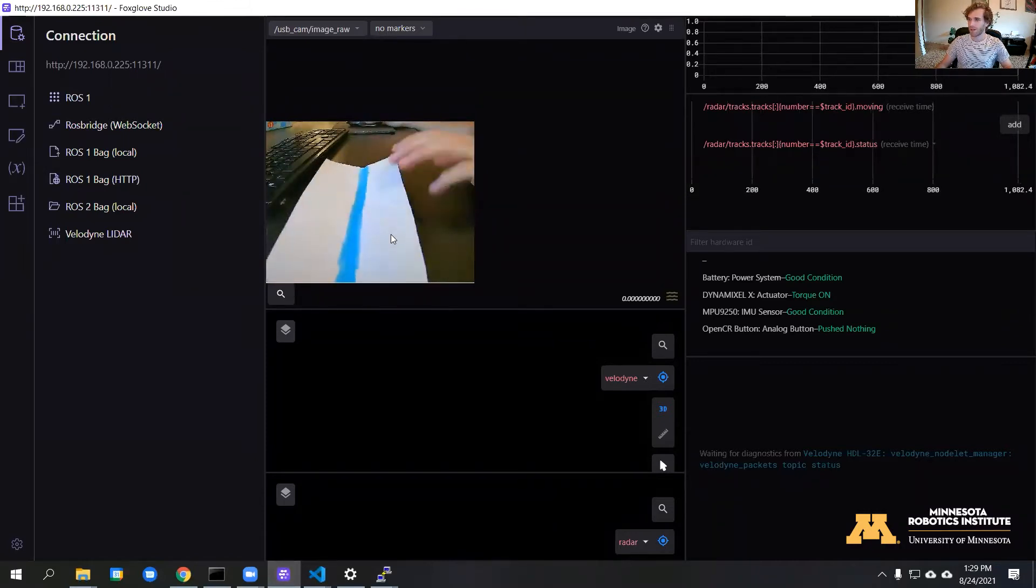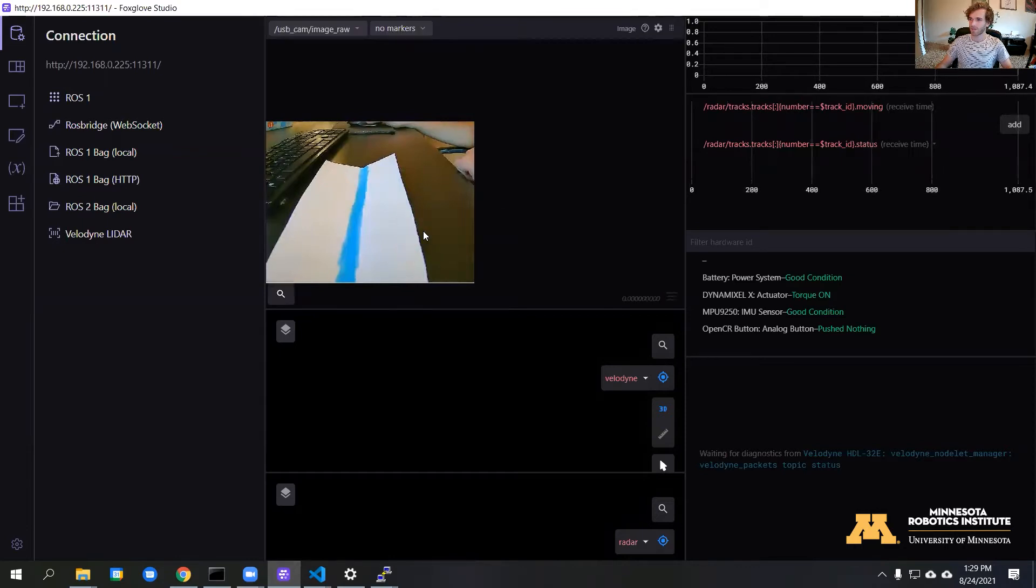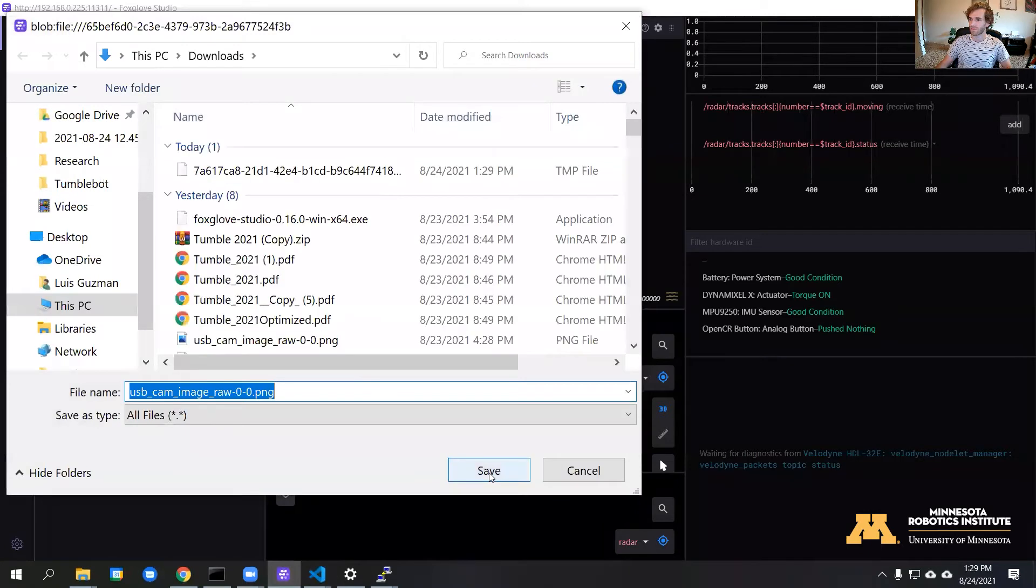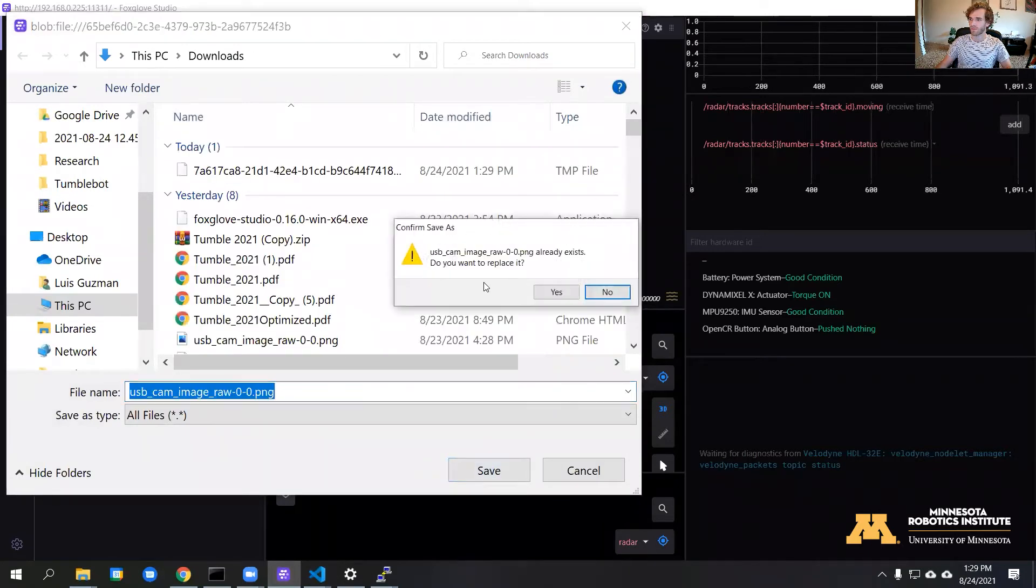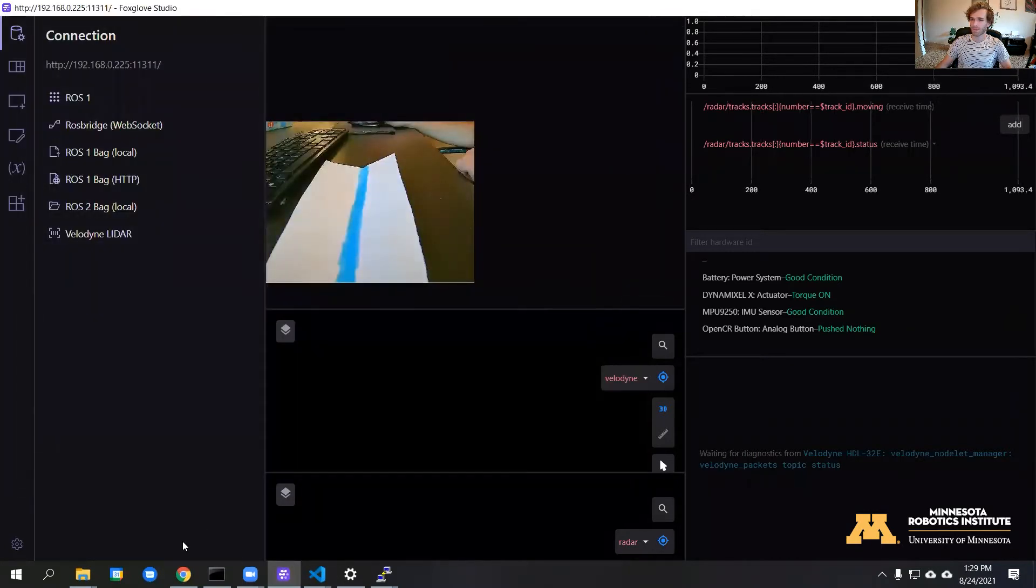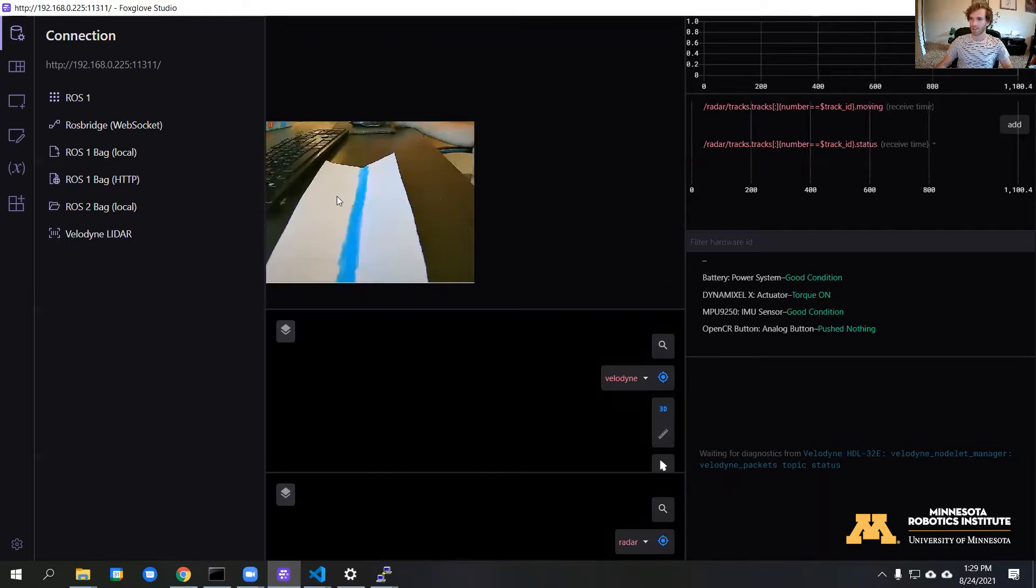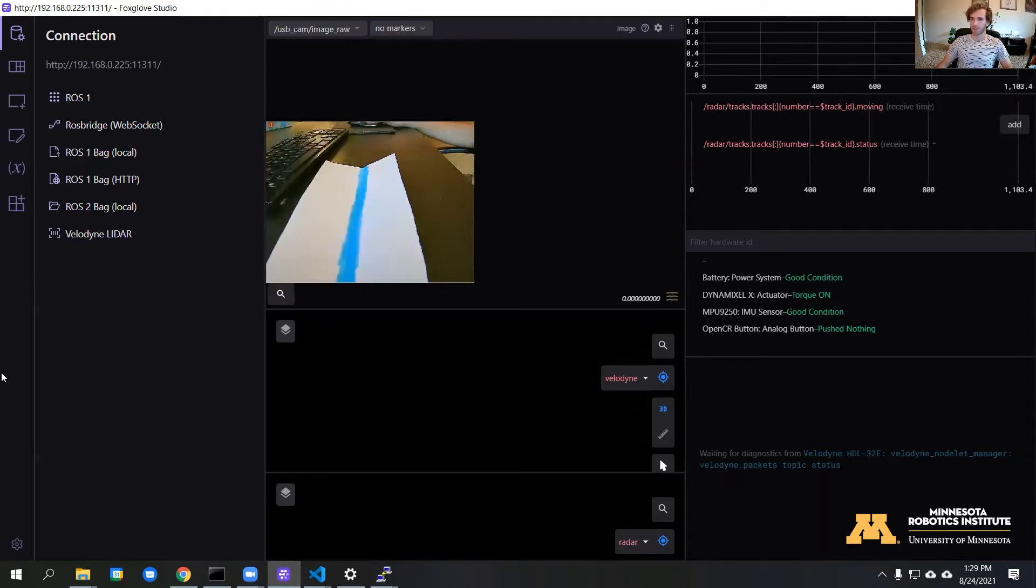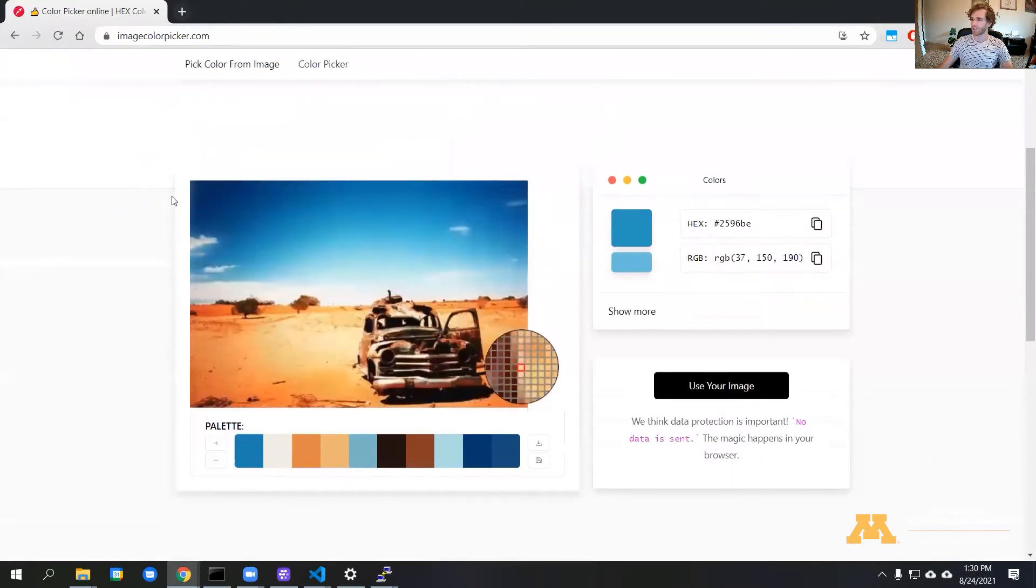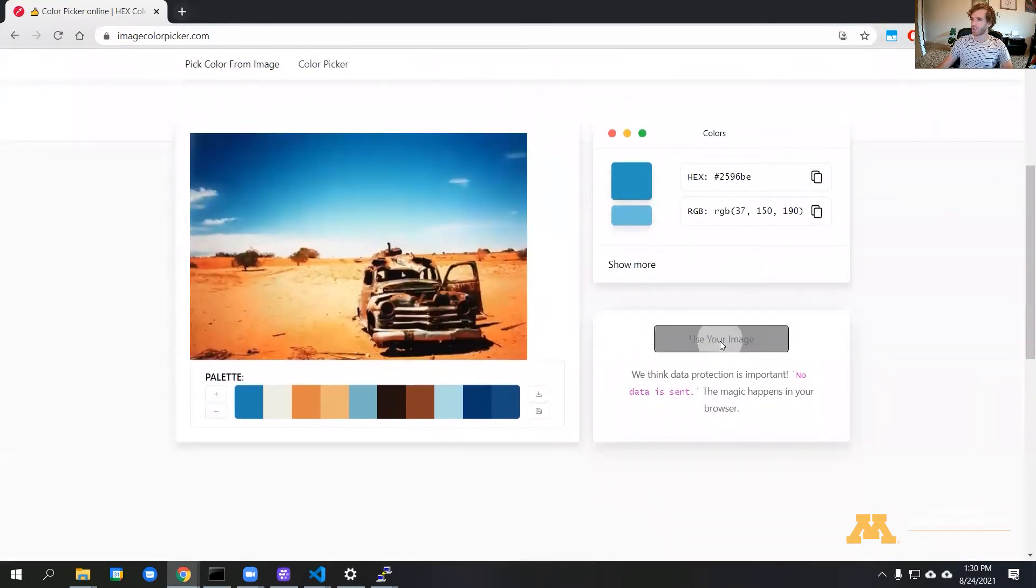We have our line, we can go ahead and right click, download image. Then we're going to be using a website called Image Color Picker, and that'll get us the RGB values of this blue. On the website, we can scroll down and upload our image.